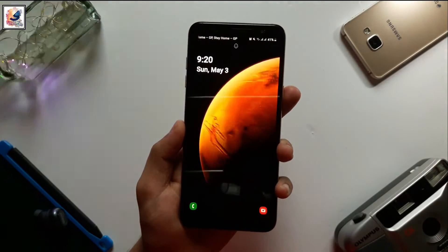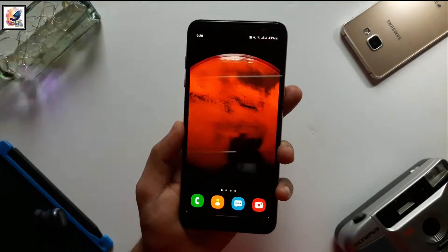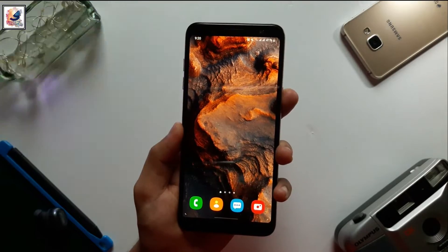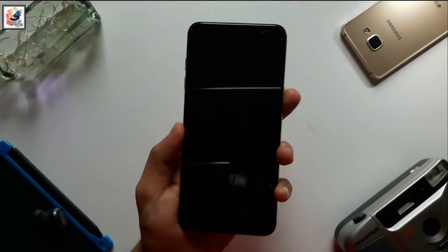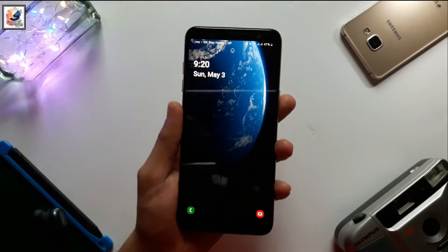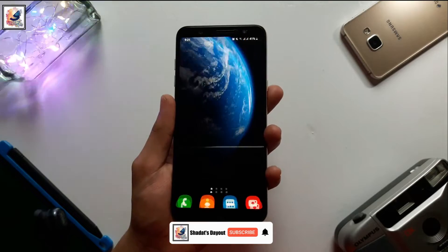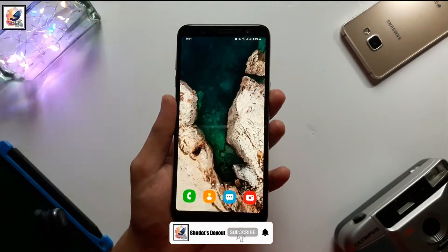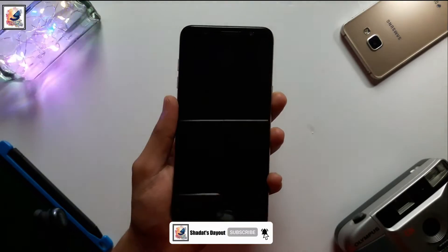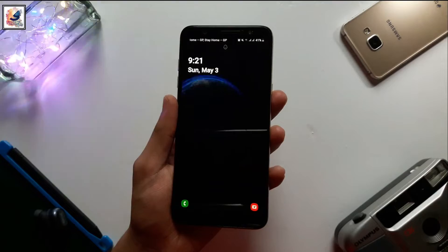Xiaomi recently released MIUI 12F which comes with awesome live wallpapers. In this video I'd like to share with you guys how to download MIUI 12F live wallpaper on any smartphone running minimum Android 8.1. I am Shada from Shada's Dev. So let's start the video.